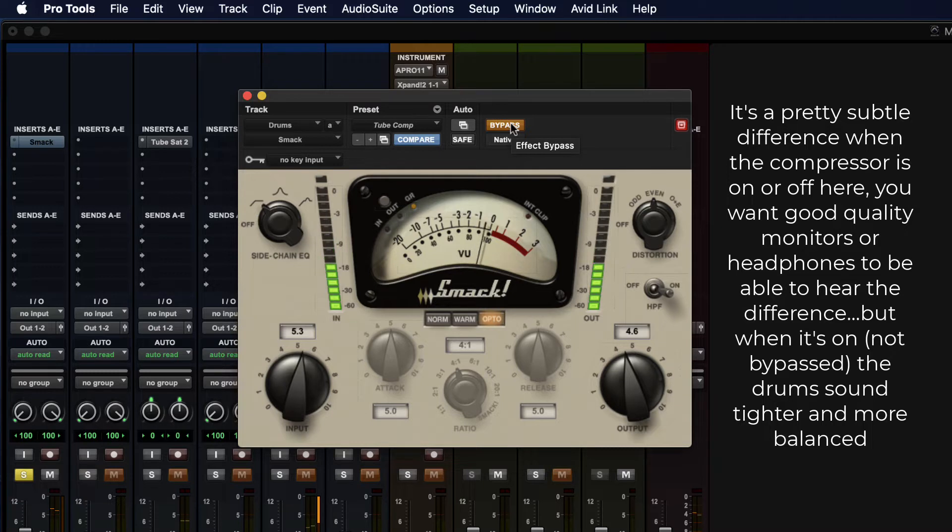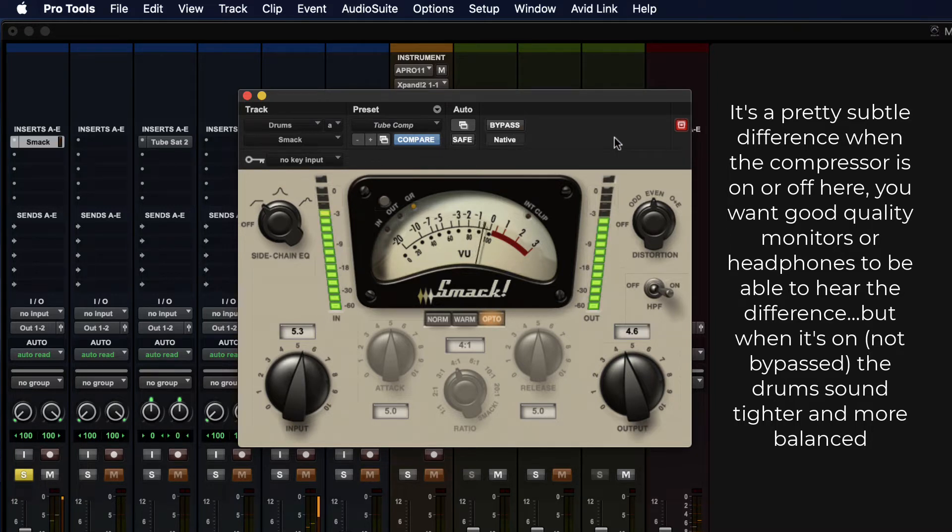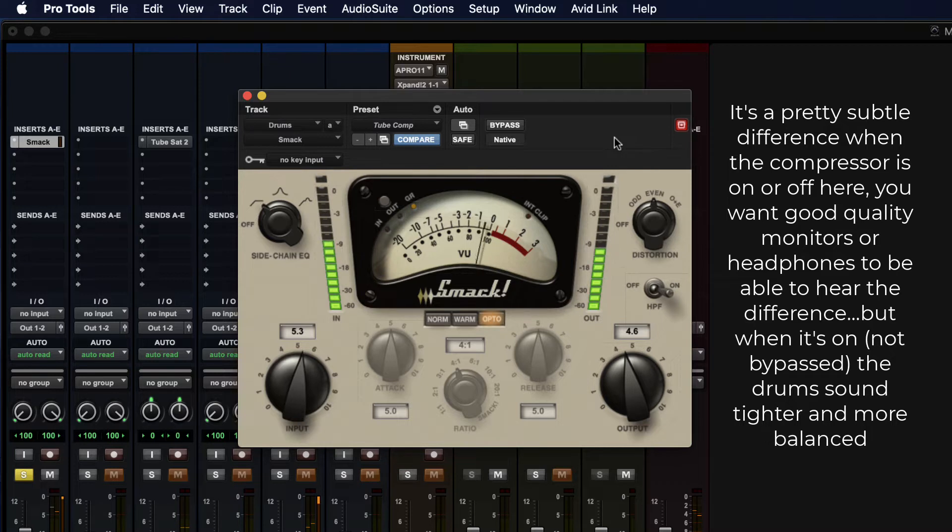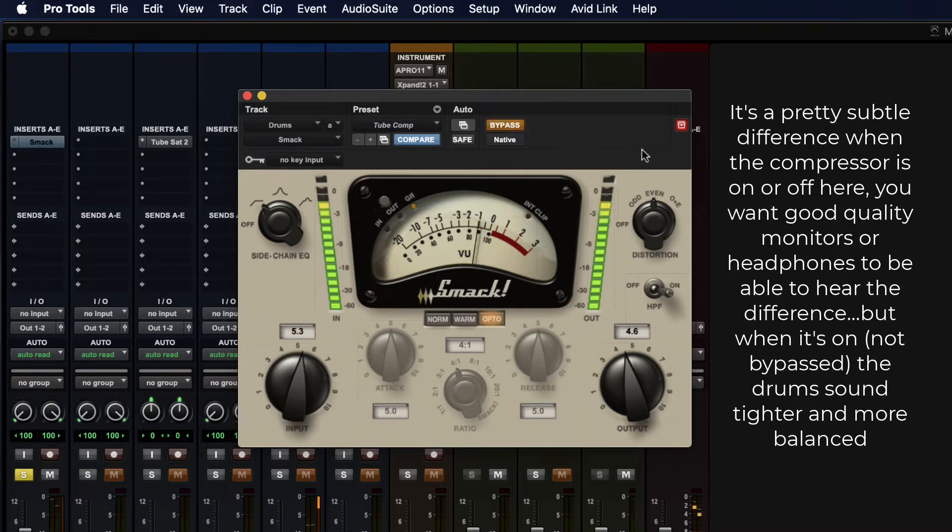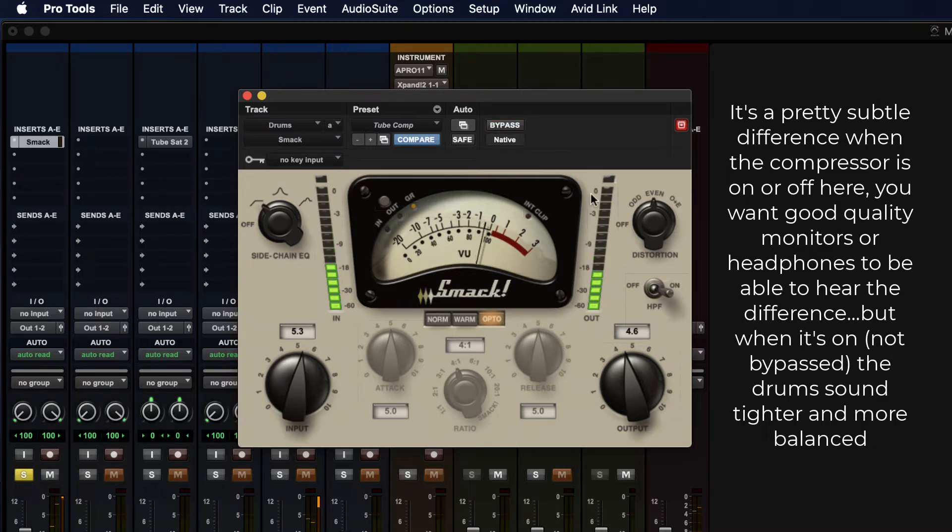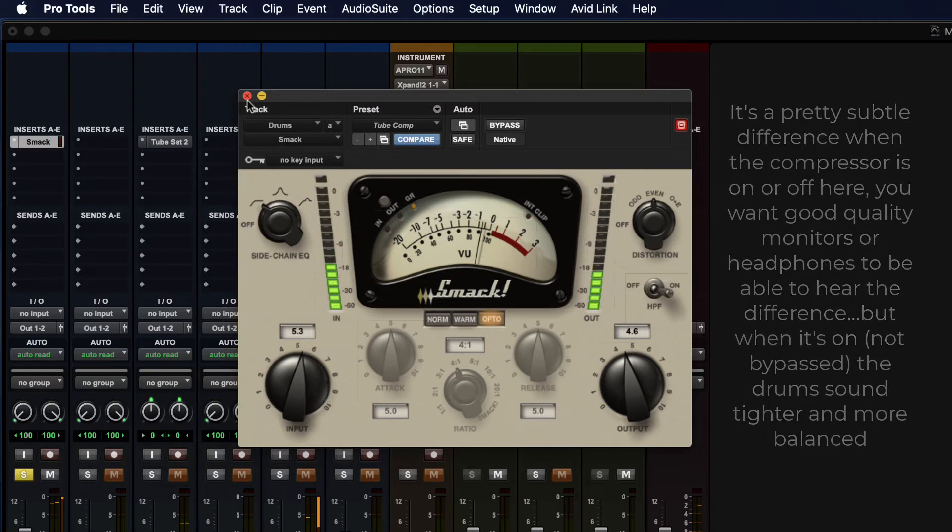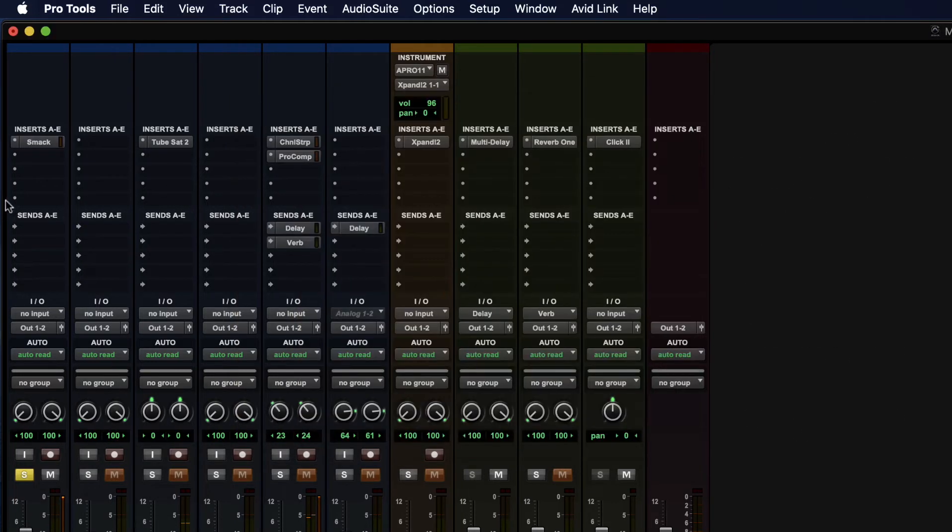You hear that the snare drum is a lot more dynamic, so this will help push that down a little bit. It's a little too much, so cool.